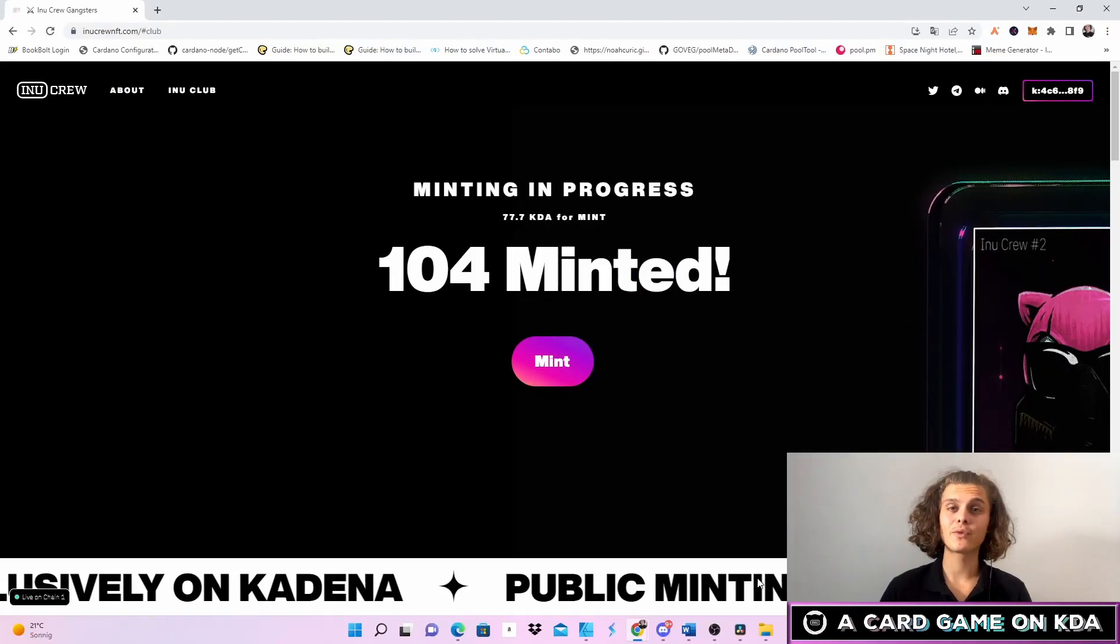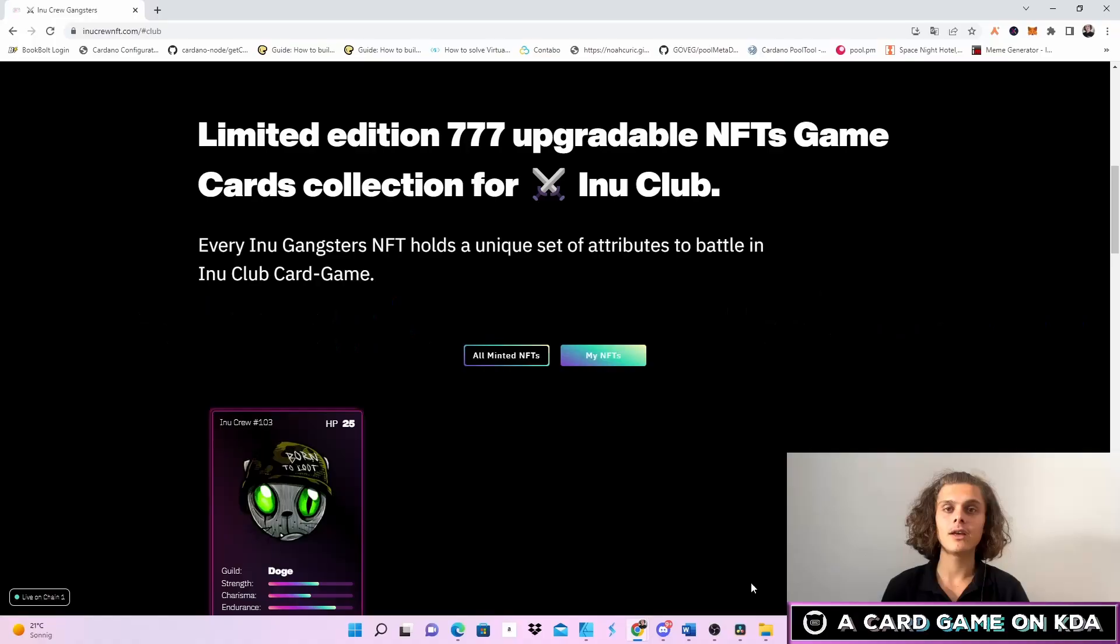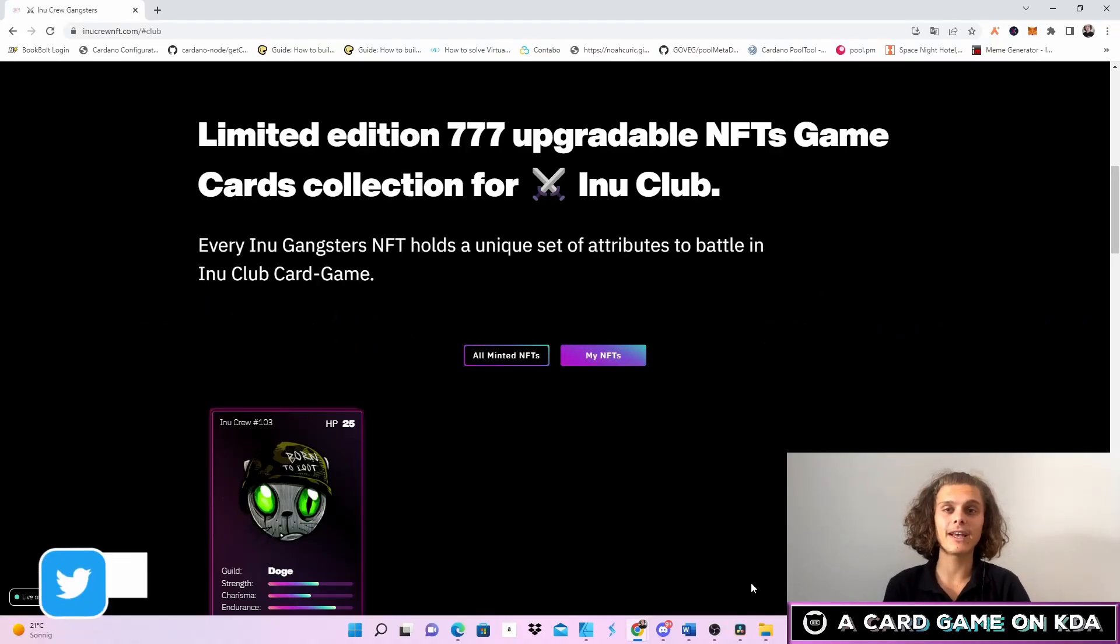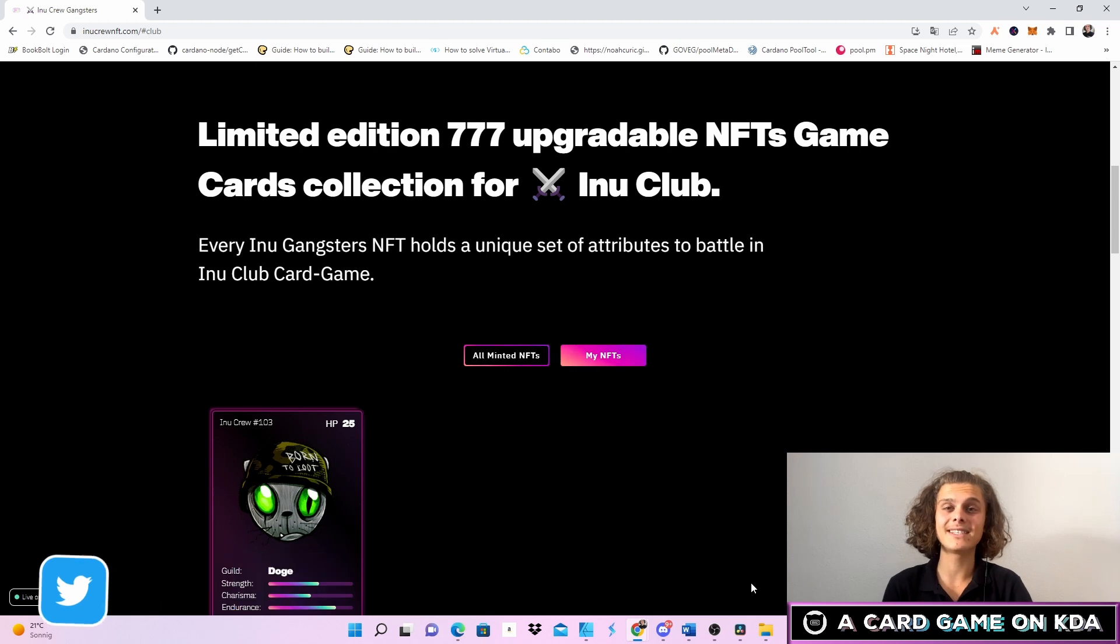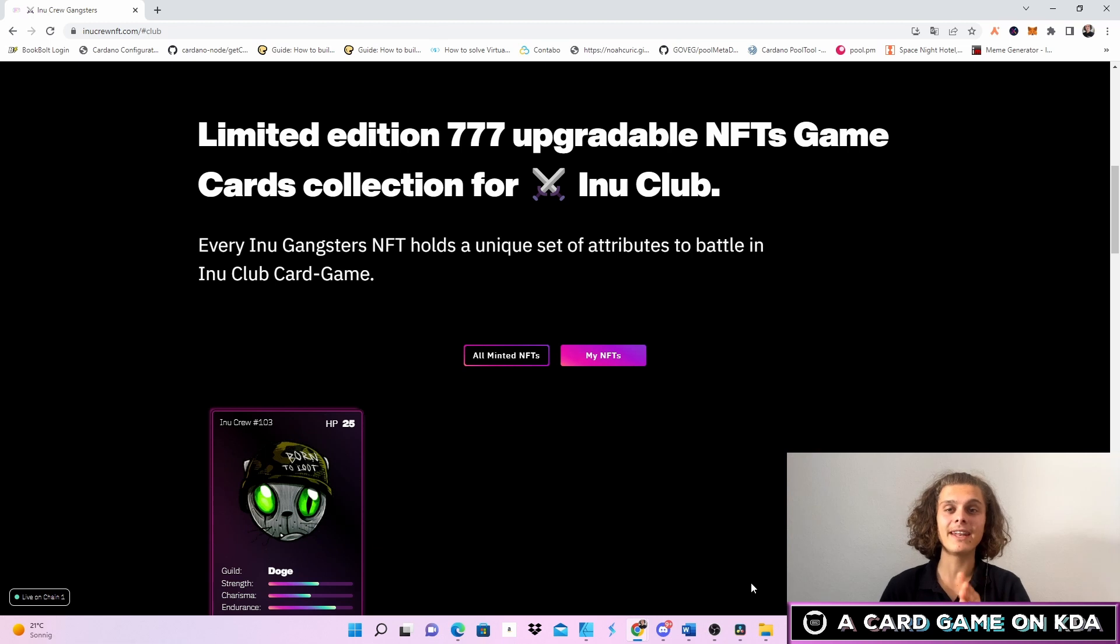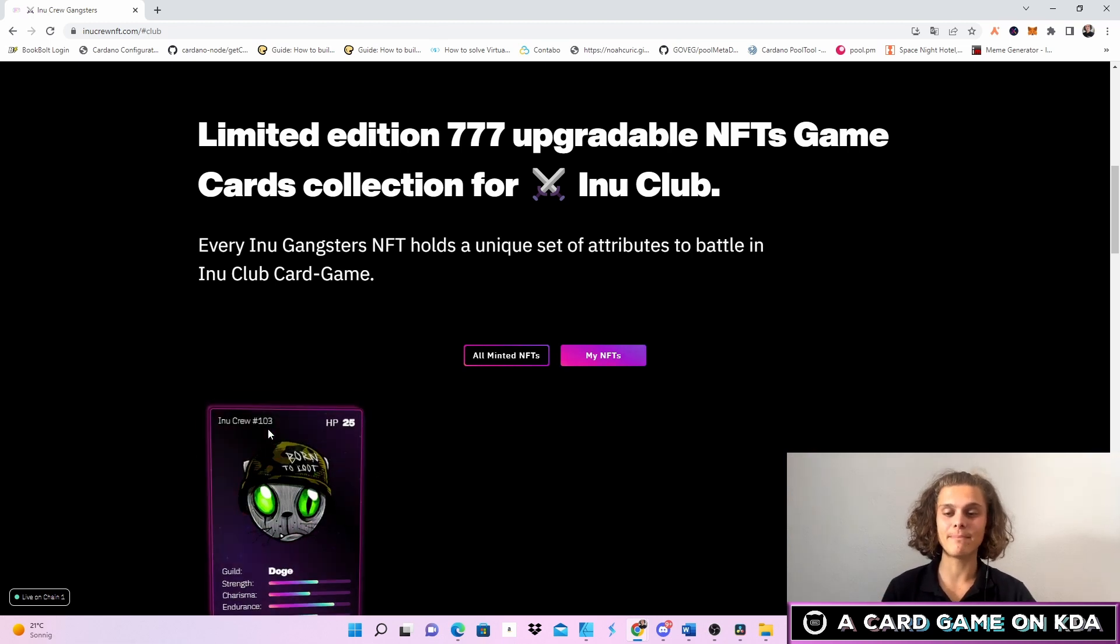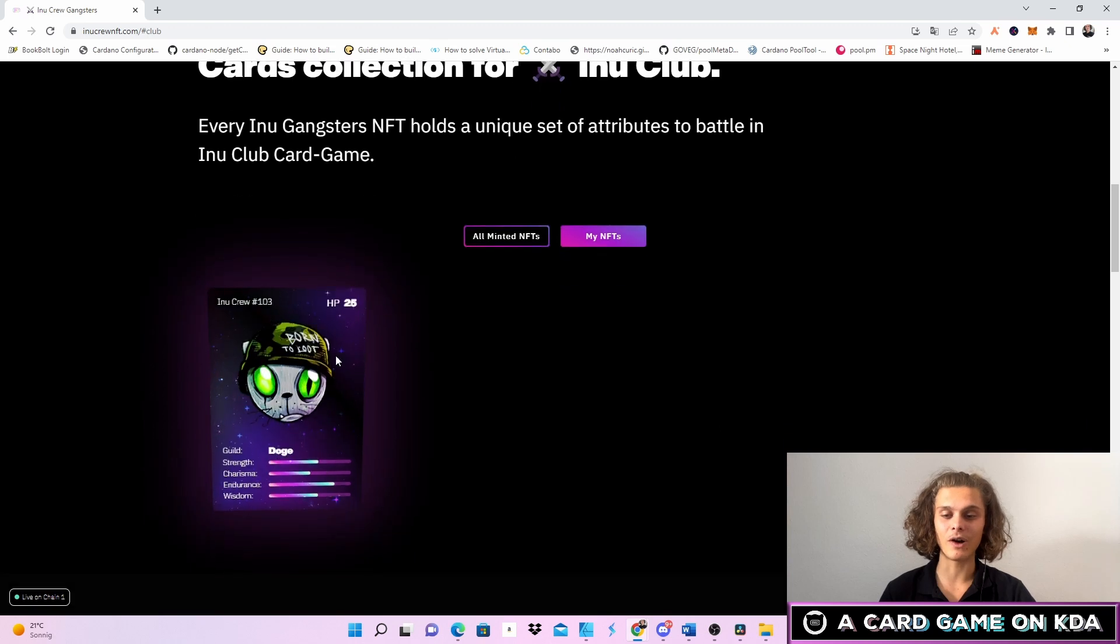To start with, what are the Inu Crew Gangsters? The Inu Crew Gangsters are an NFT collection which consists of 777 NFTs. The mint price is 77.7 Kadena, and as you can see I have already minted myself one just an hour ago.